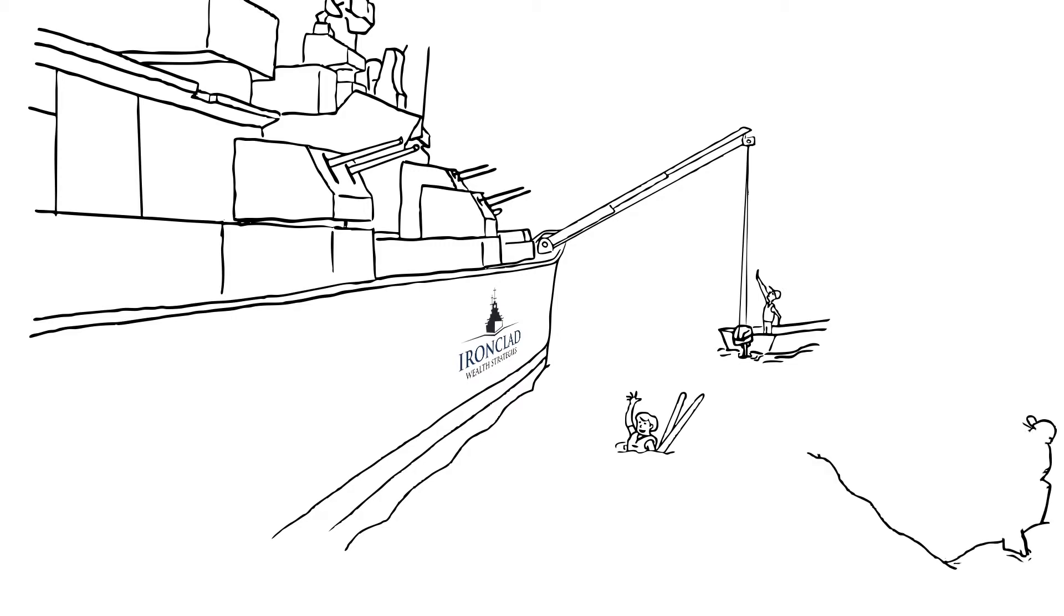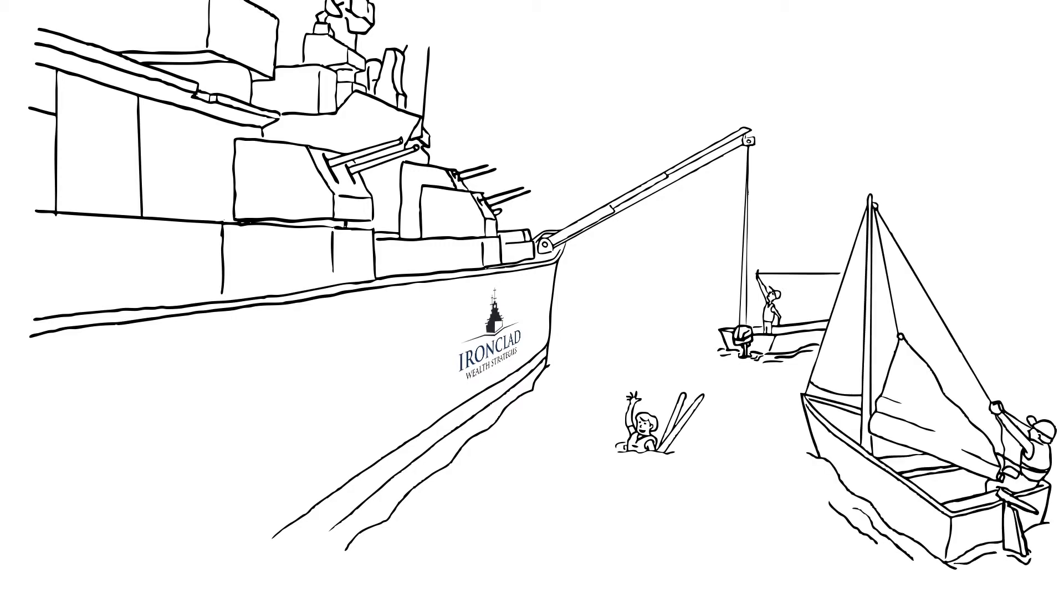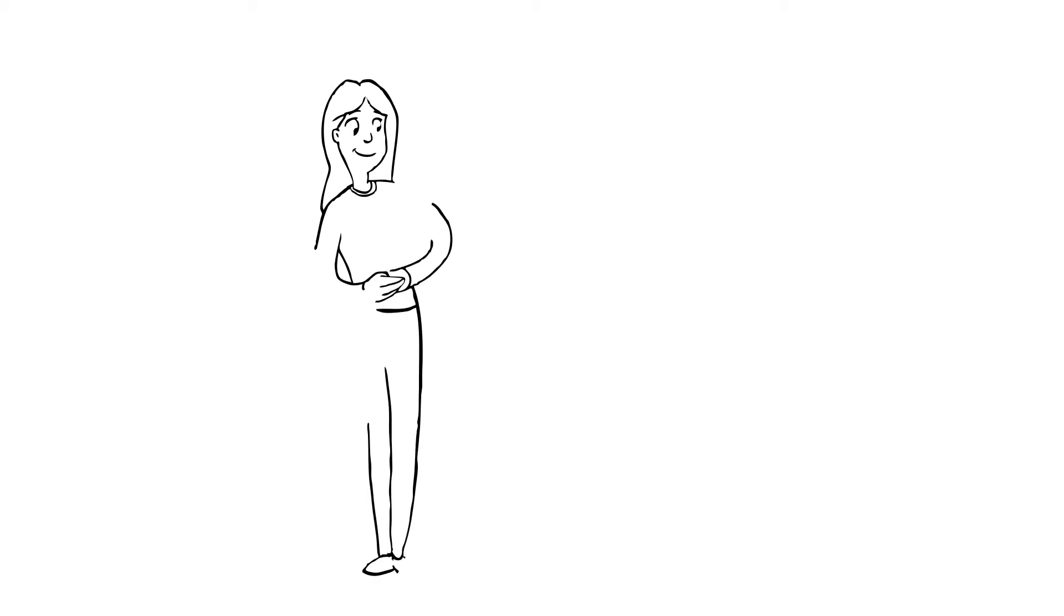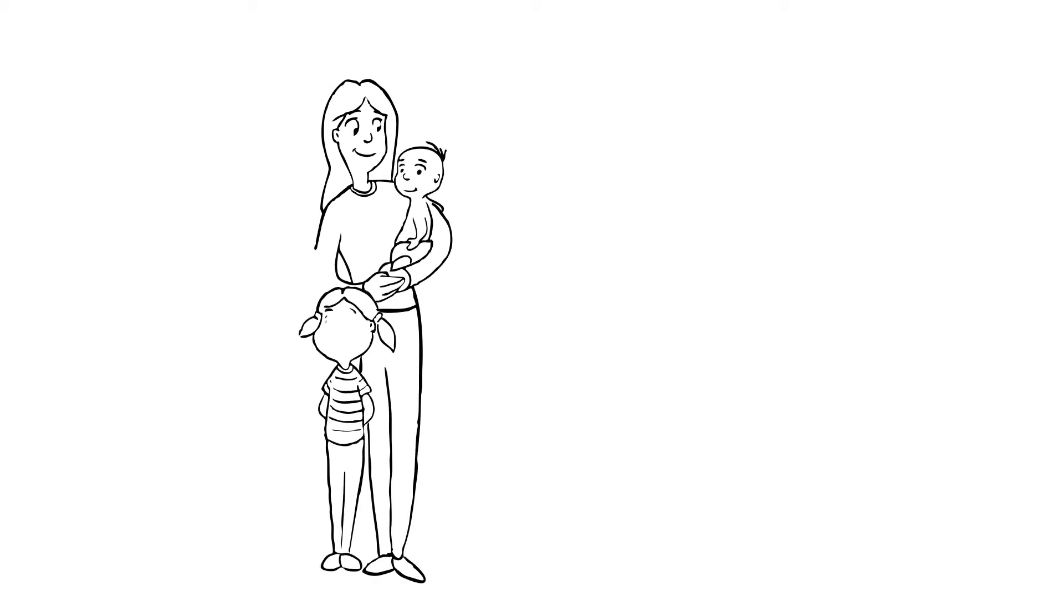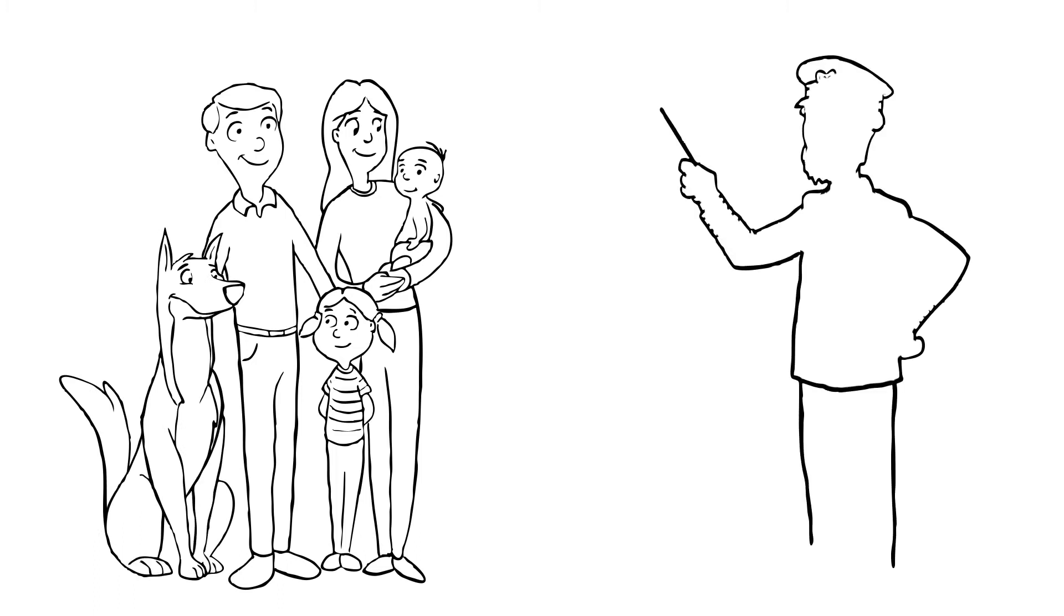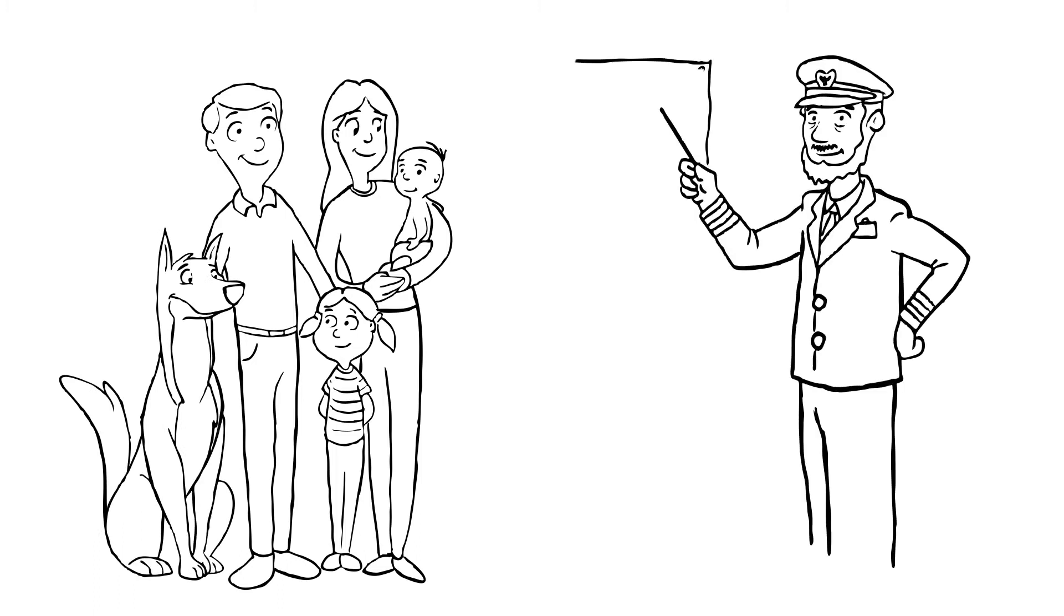We understand that it's not just a pleasant retirement you're after, but a comfortable voyage along the way. Each individual or family earns only a certain amount of money in their lifetime. At Ironclad Wealth Strategies, we show you how to be the most efficient with it. We don't merely focus on getting a higher rate of return on your savings. Rather, we take a comprehensive approach towards securing long-term wealth.